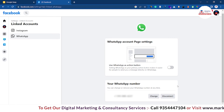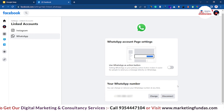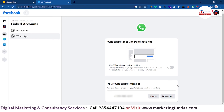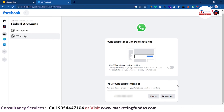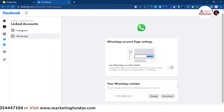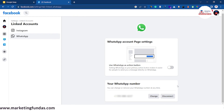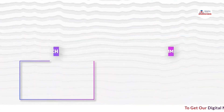This is the simple process of connecting WhatsApp Business with your Facebook page. I hope you understand the video and the purpose of making it. If you have any questions or queries, you can comment down below and I'll try to answer. We'll meet you in the next video — till then, bye bye.